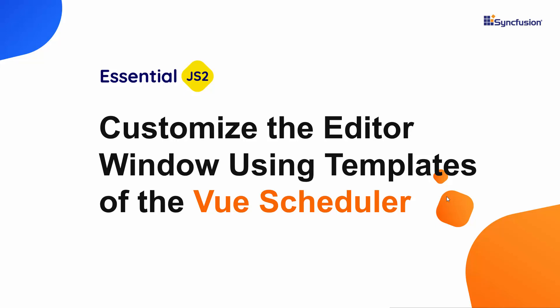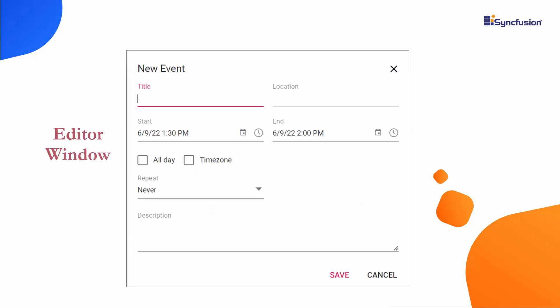Hi everyone, welcome back. In this video, I will explain how to customize the default editor window of the Vue Scheduler.